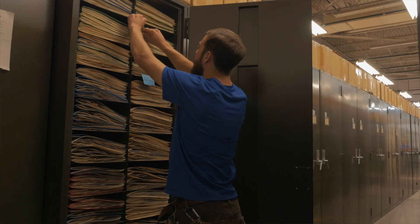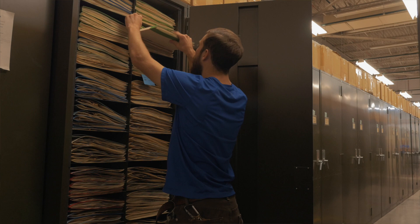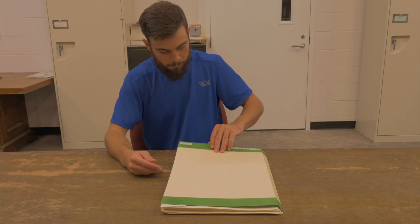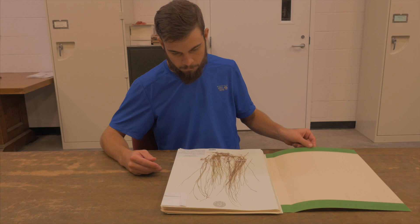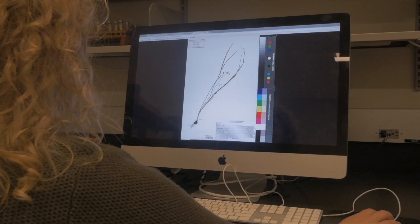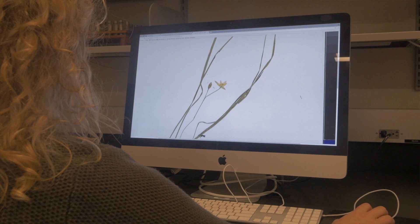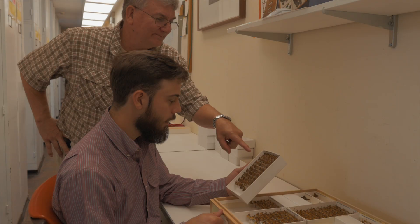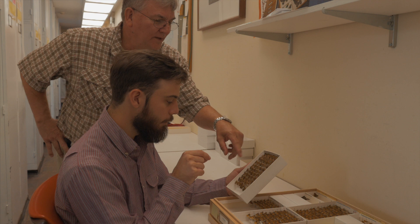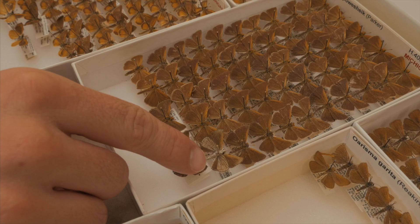We started to go back to the natural history collections to get additional data of plants that may have occurred in those systems. We also started to look for records that weren't part of those observation records that might have been initially available to us.